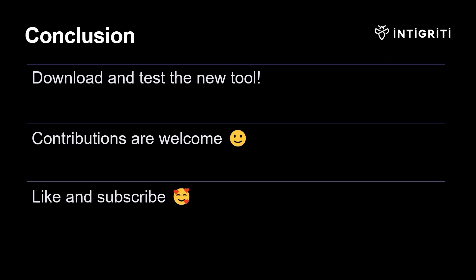Anyway, that is it for this video. It has been a short one, which is unusual for me, but I hope you download and test the new tool. We're encouraging contributions. And if you find any bugs, you can raise an issue on GitHub and Blackbird will be working on maintaining the tool, adding new services, fixing bugs, things like that. And yeah, I hope you enjoyed this video. If you have any questions or comments, leave them down below. Thanks.